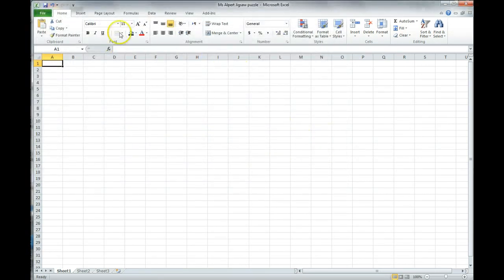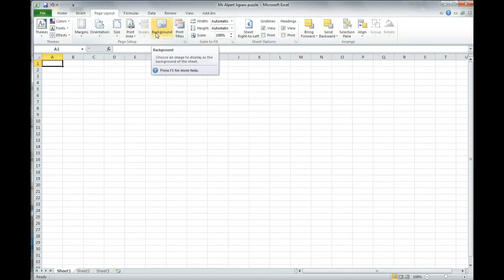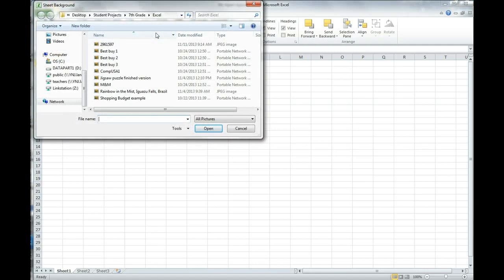Now, we're going to click on Page Layout. In our Page Setup section, we're going to Background. We're going to put in a background here of that image that we just had. So, we're going to make sure that we're in our folder for pictures.